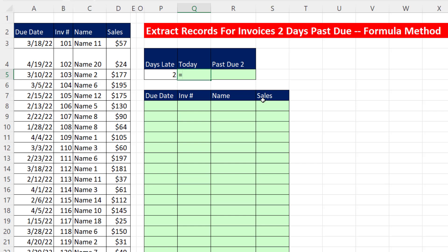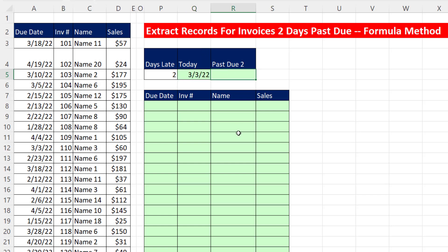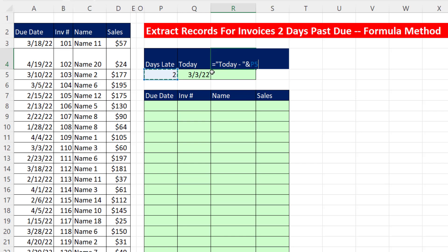The function to get today's date has been around forever: TODAY. It's dynamic and always gives you the current date, so the records we extract will always reflect the correct period. I want to make a text formula up here that indicates how many days backwards we're going — so I'll say 'today minus' in double quotes and join it to the number, so this label always tells us we're going today minus whatever number of days we have there.